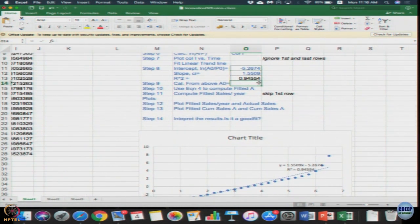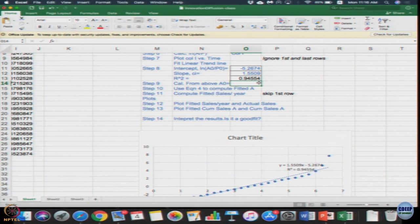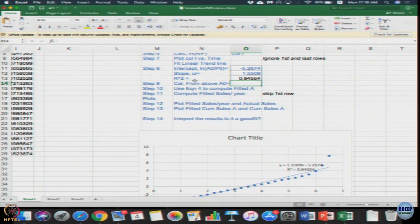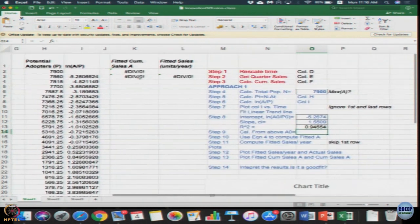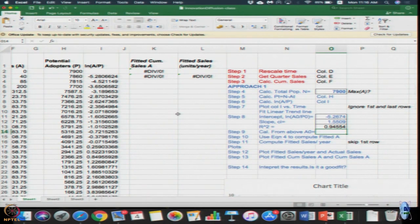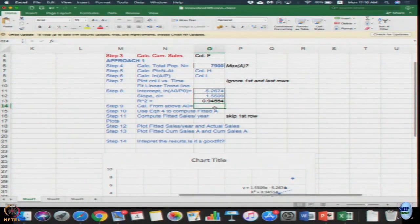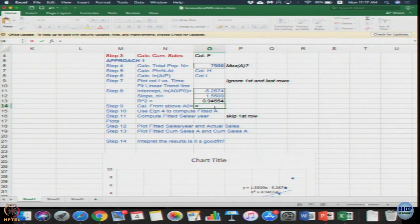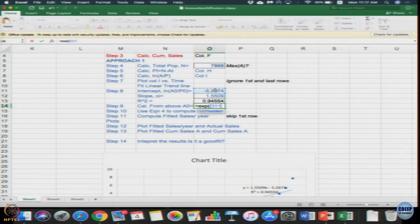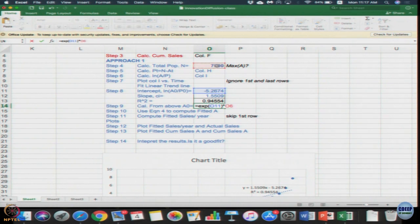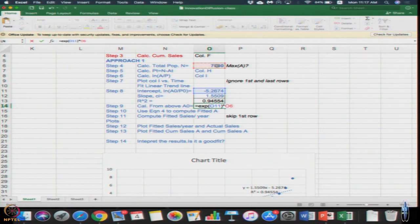So we got the intercept, slope as well as r square values. From this the intercept is nothing but logarithm of A₀ by P₀. We need to calculate A₀. Logarithm of A₀ by P₀ is equal to -5.267 and P₀ value - what is the initial value of P? Go up and see, initial value of P is 7900.